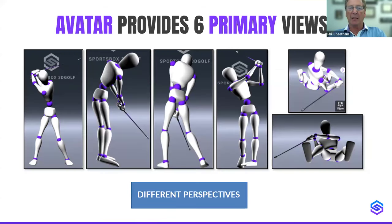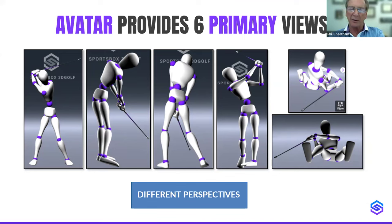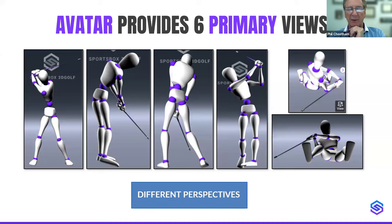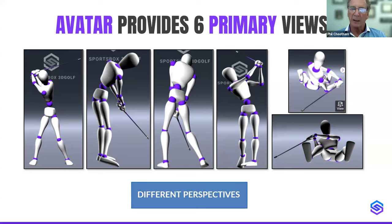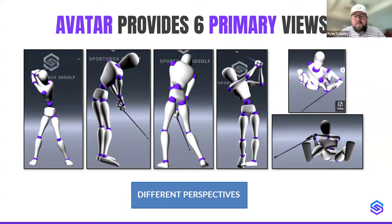Being a very visual application, we have an avatar providing six primary views — from the front, back, top, bottom, and more. These different perspectives allow you to see things you wouldn't normally see in 2D. With the avatar, we can rotate to basically any viewpoint we want, which is very important when trying to show a student a specific fault or aspect of the swing. I'll now hand it over to Ryan to talk about best practices, capture requirements, and what to do and not to do.